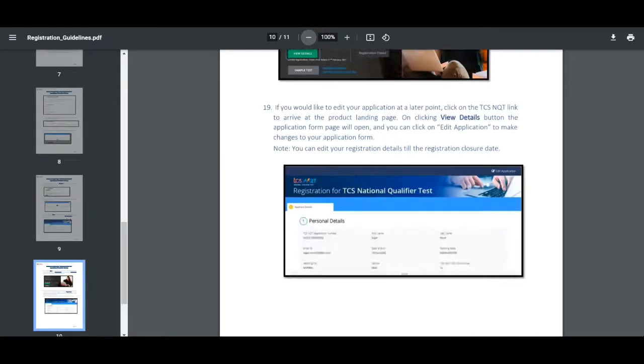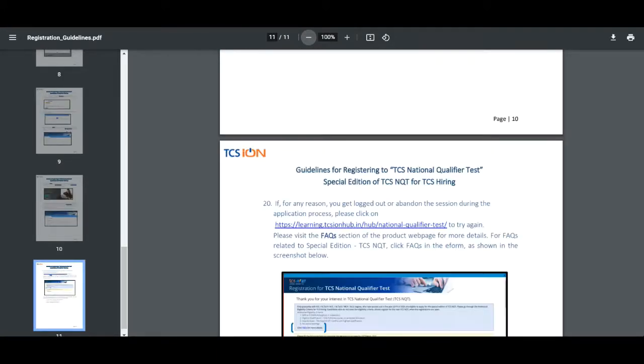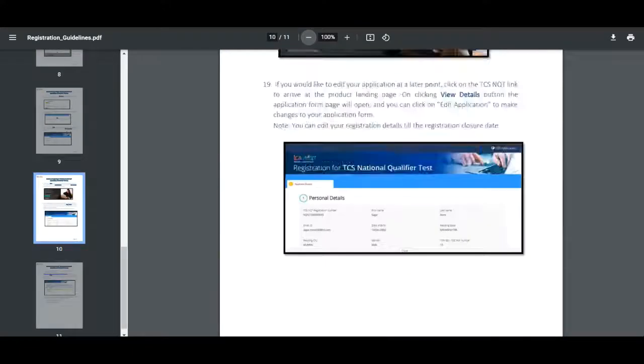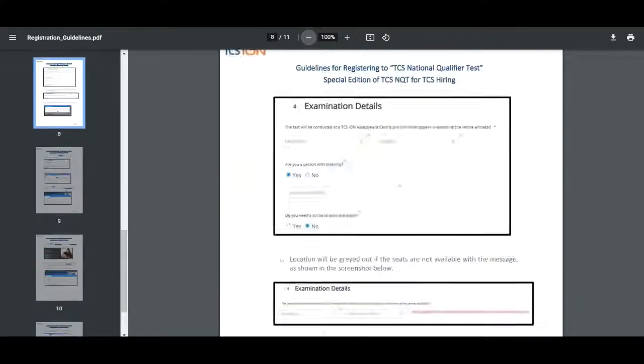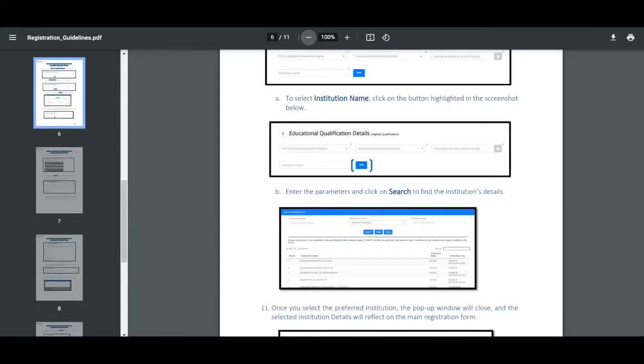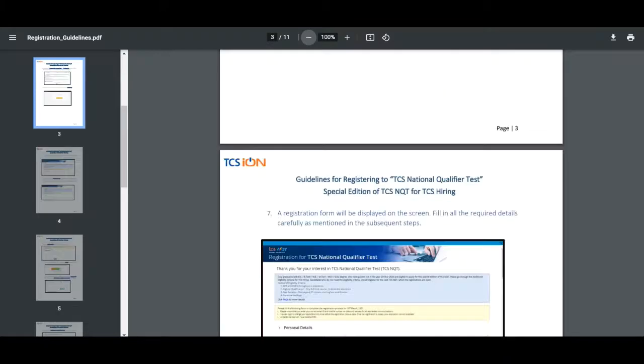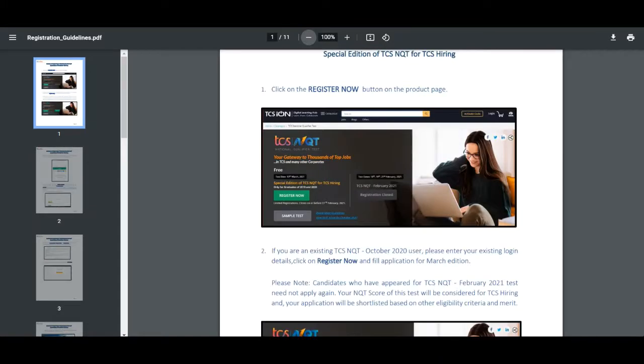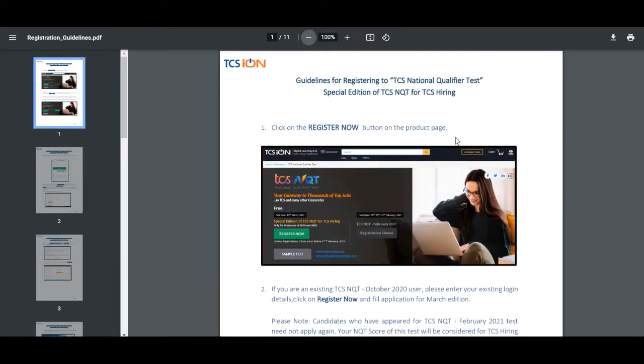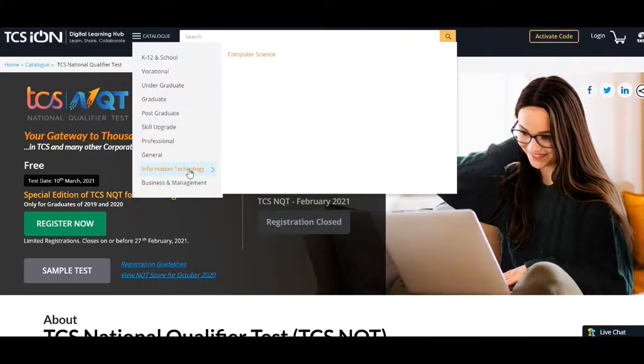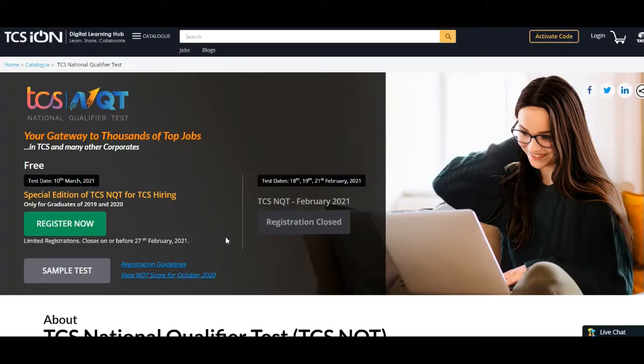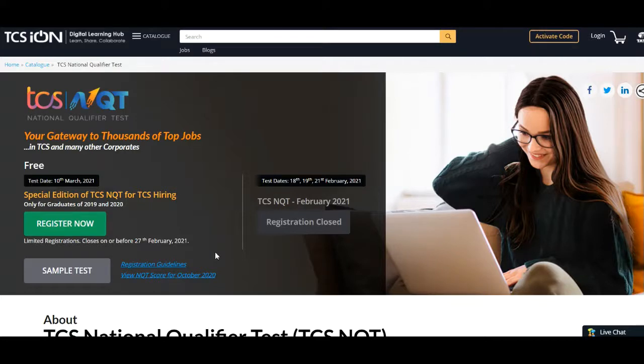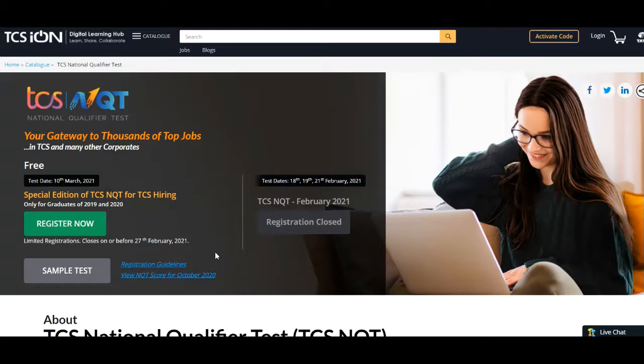Just go below and fill all the details and finally submit your form. In this way you can apply for this TCS NQT for 2019 and 2020 batch. If you get stuck anywhere, you can go to the official page by that link in the description box and click on the registration guidelines. If you have any queries, comment below.